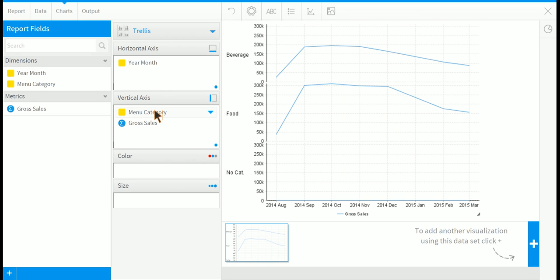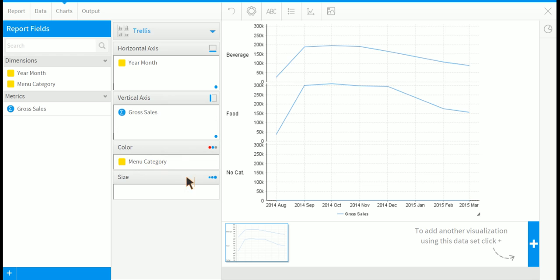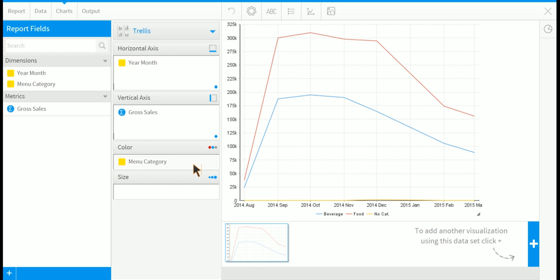And finally, if I drag menu category into color, we get another chart. So in this demonstration, you've seen four different types of charts breaking the same information down in different ways.